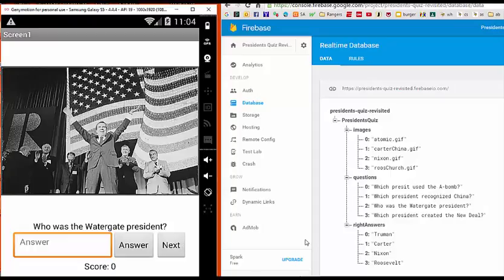On the right side of your screen is a web-based database called Firebase that's actually driving the app behind the scenes.